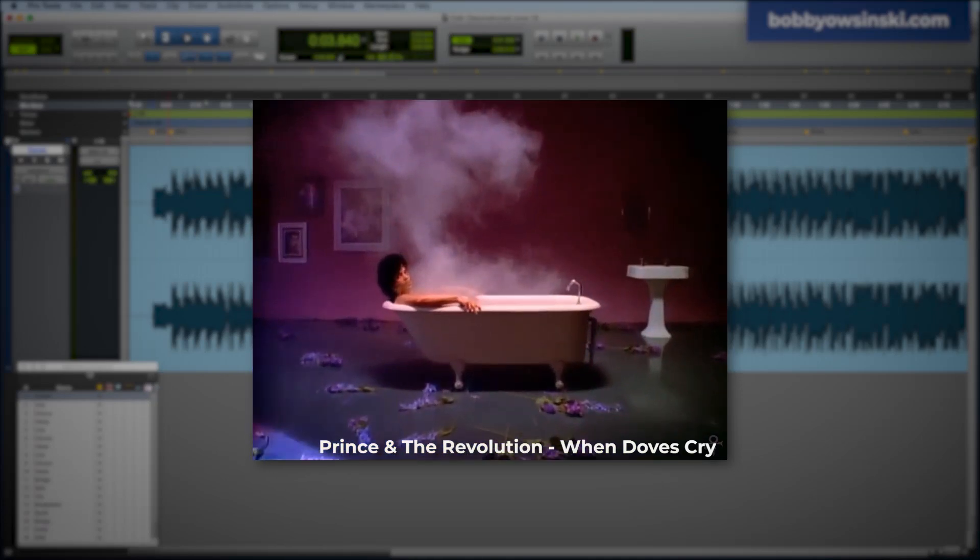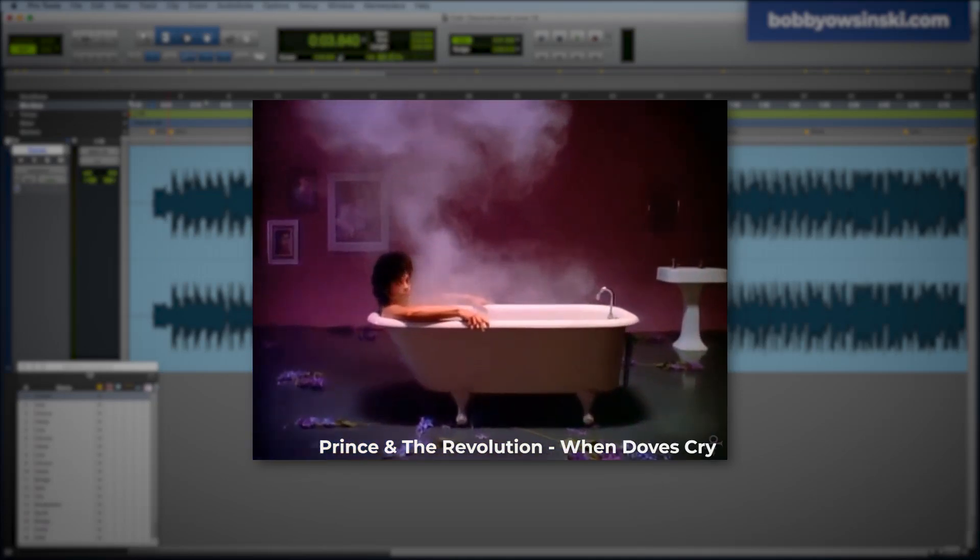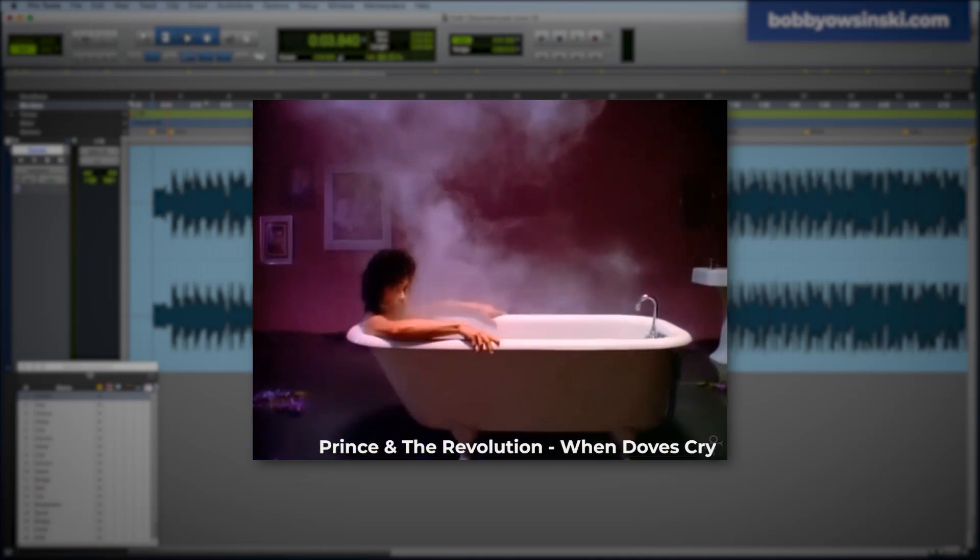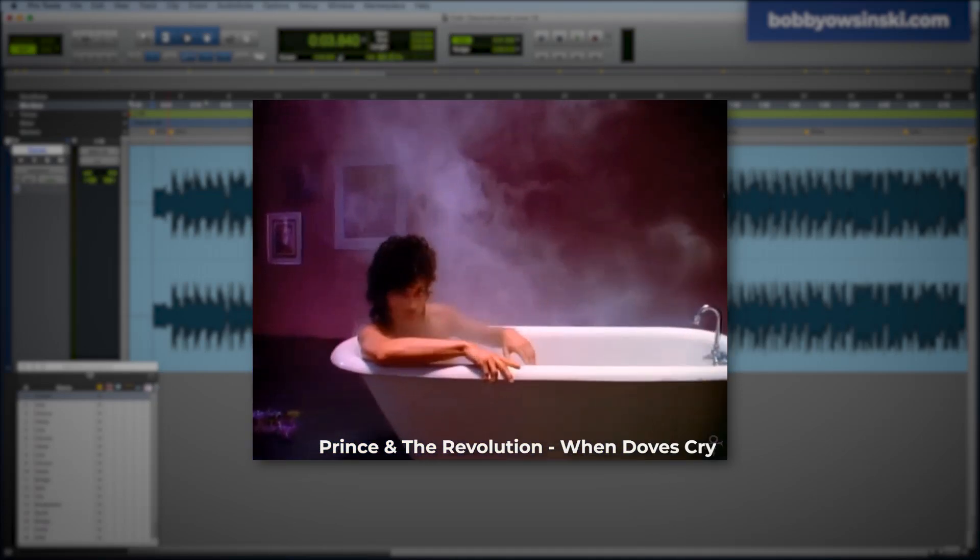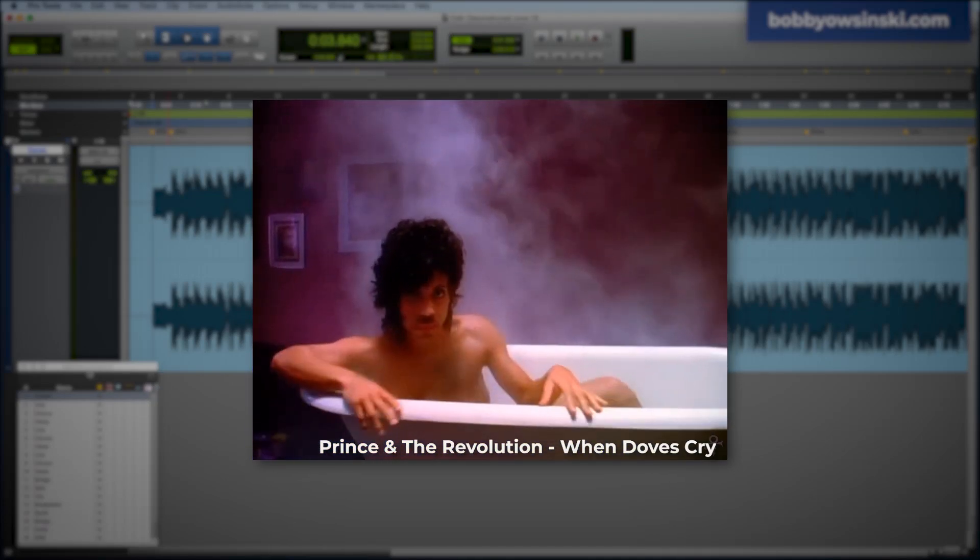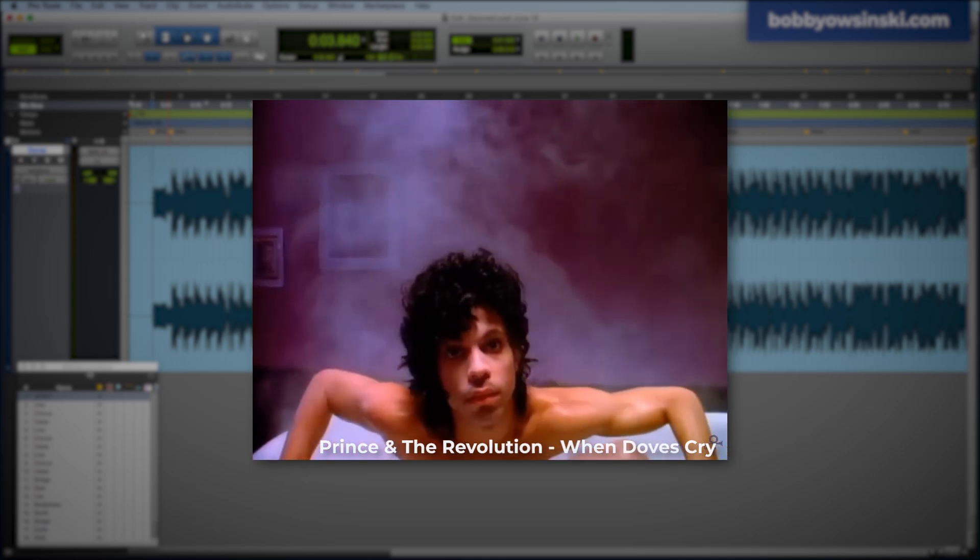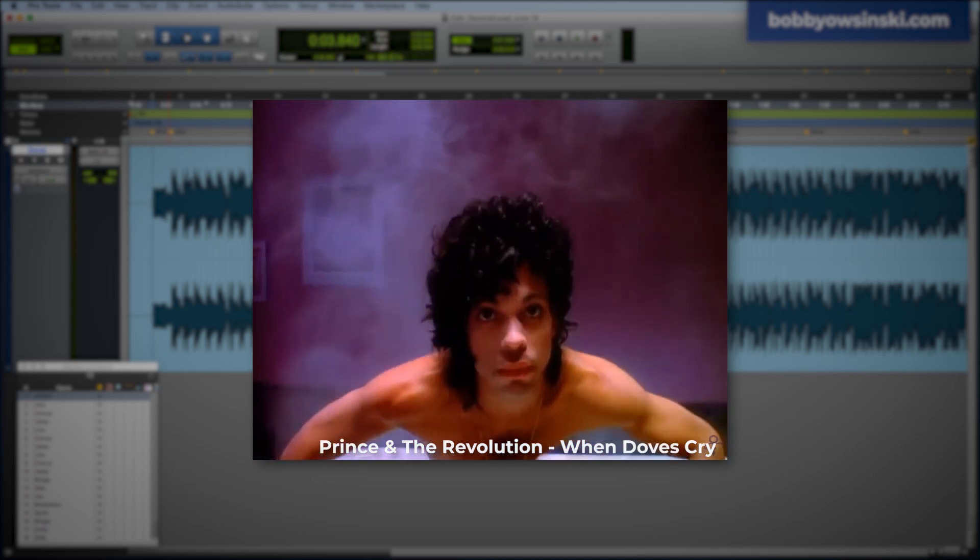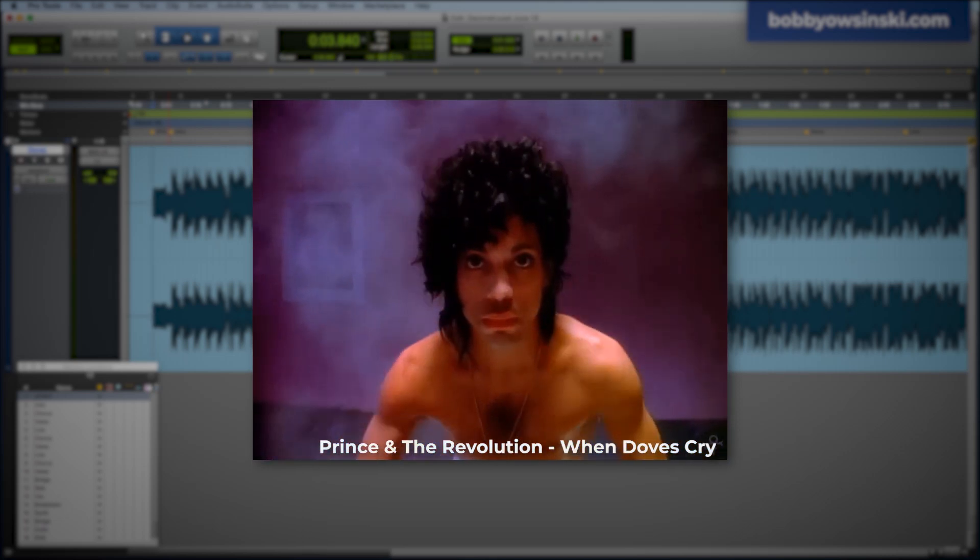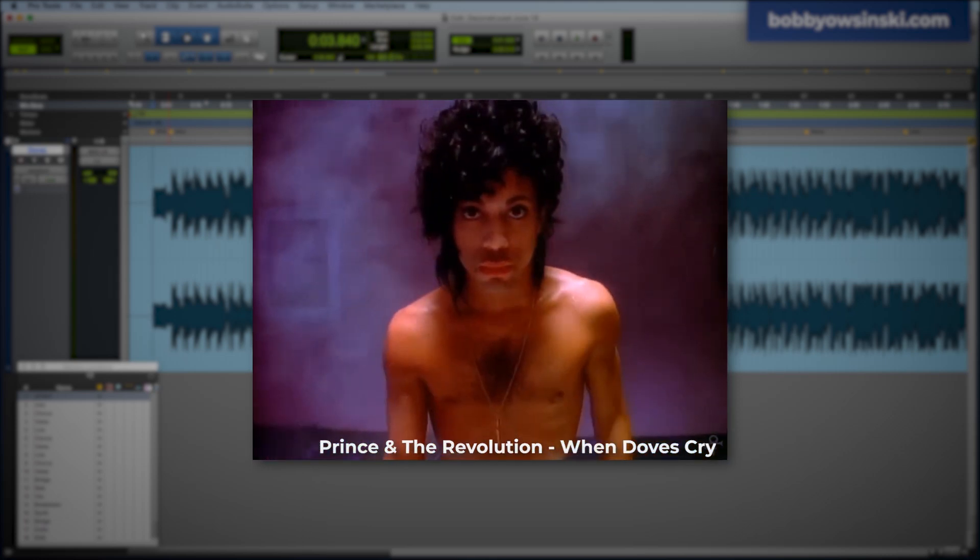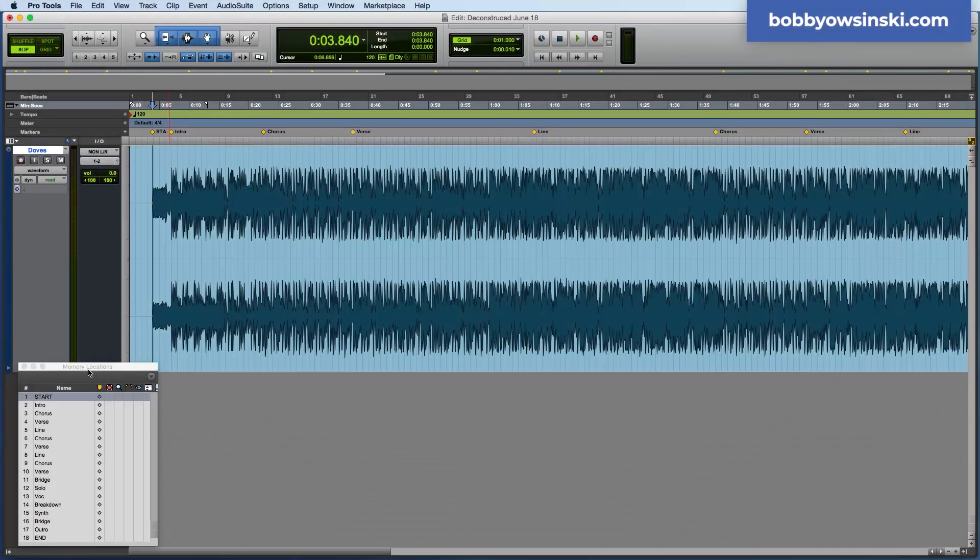When Doves Cry is a very unique song. It's basically the same chords in the same pattern over and over, but it's arranged in such a way where you never think that's the case. So let me show you how this works.